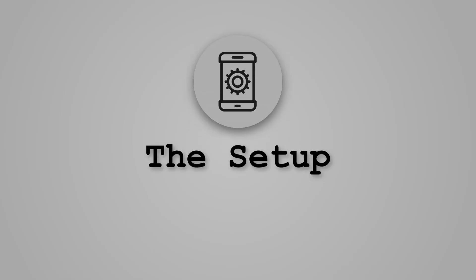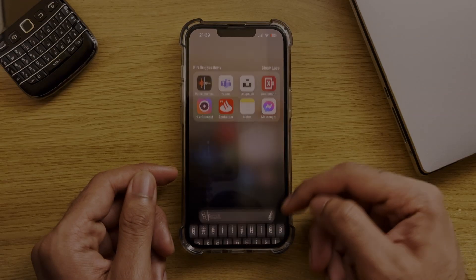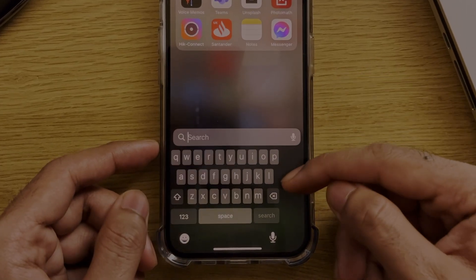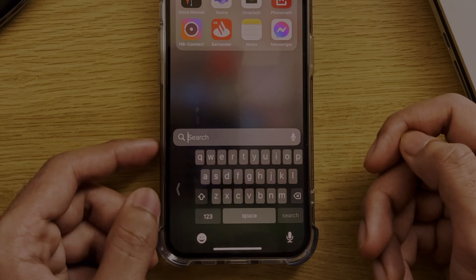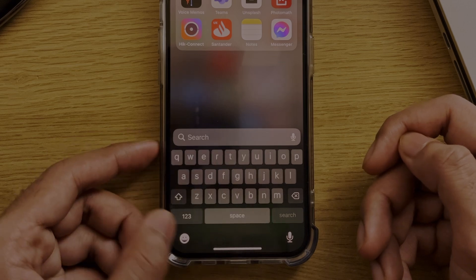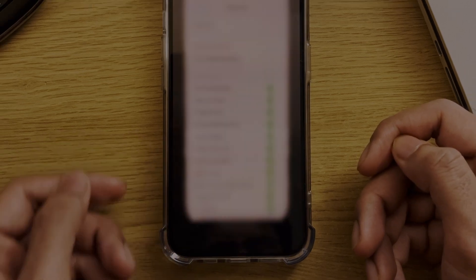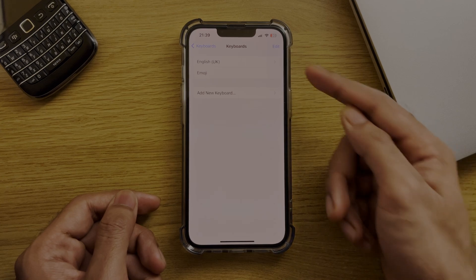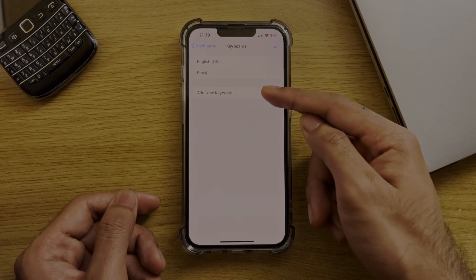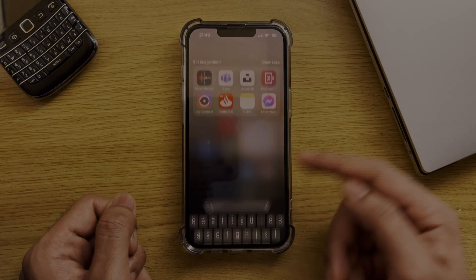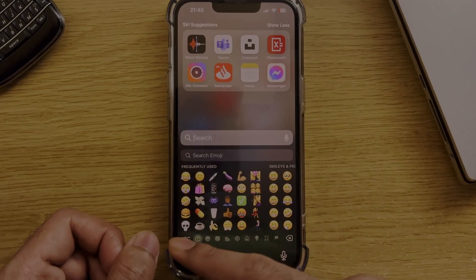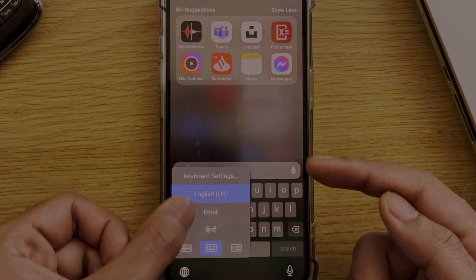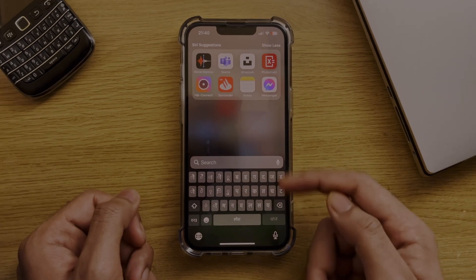First is the setup. Let's get the basics in order before typing anything at all. Bring up the keyboard and hold the globe key. From here you can set your keyboard layout compactness if you would like, as well as access the keyboard settings. The main option is the one at the top, which allows you to add multiple languages to your keyboard. If you add multiple languages, they will be accessible at any time, and you can cycle between them by tapping or holding on the globe key.